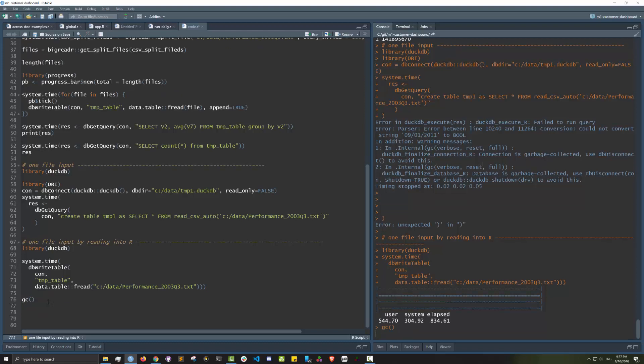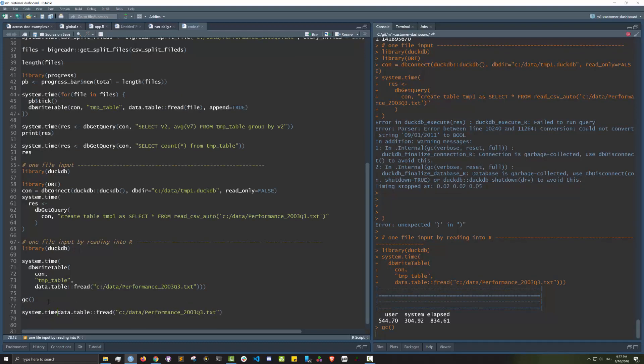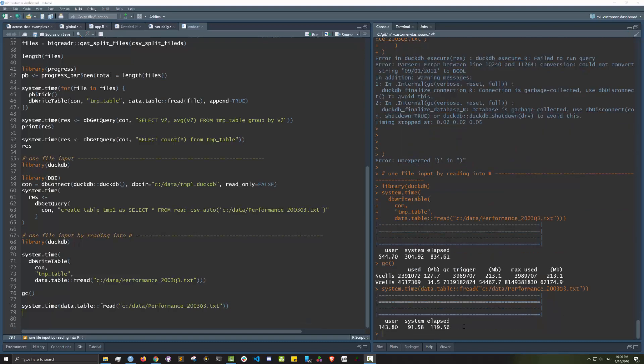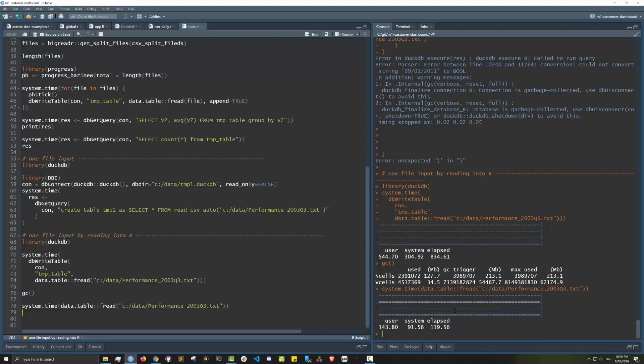What if we do a garbage collection and then time how long it takes to read this file alone? As you can see if you just read the file it takes just under two minutes. That's a first look at DuckDB. Overall I think the performance is okay.